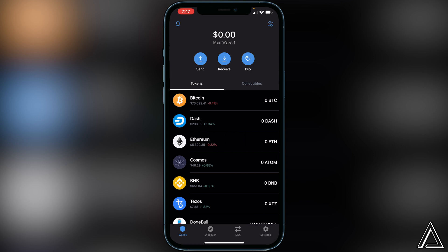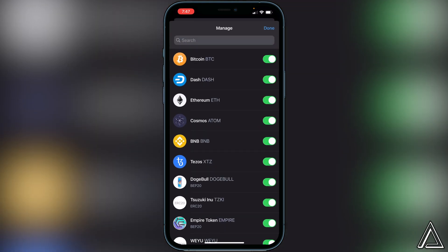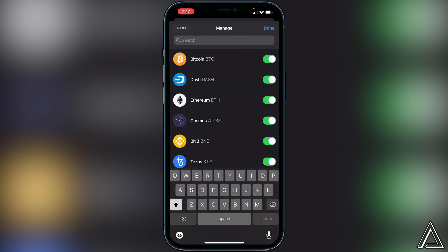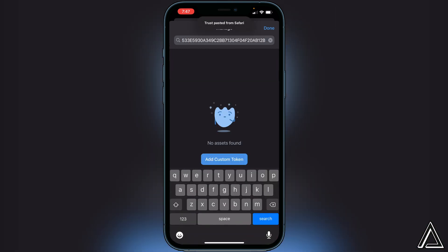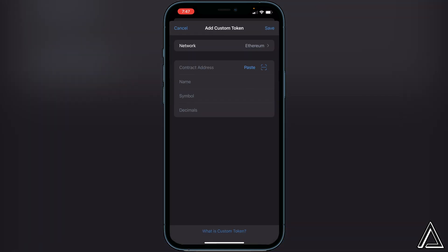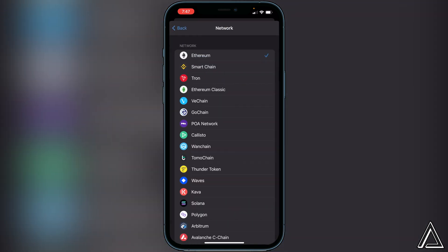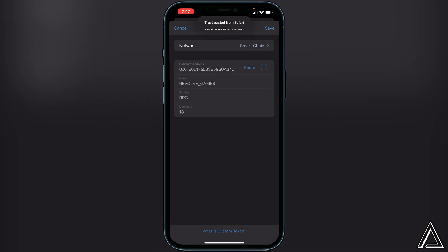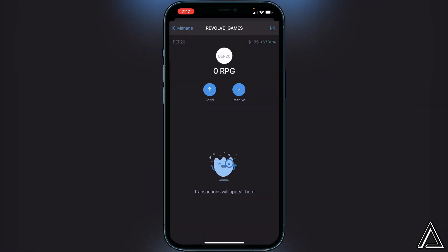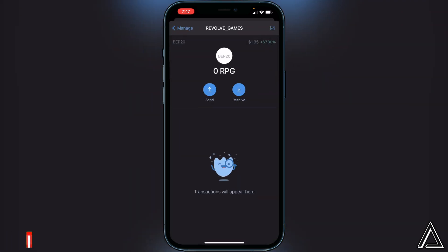Once you've copied the contract address, exit out of there, go back into Trust Wallet, and navigate to the top right of the screen where you see the two lines and two circles and click on that. Then go to the top search bar and paste the address in. You'll see 'No assets found — Add custom token,' so click on that. Change the network from Ethereum over to Smart Chain, then paste the contract address in. Everything else will load automatically. Click Save in the top right corner and you'll have a space for the token.